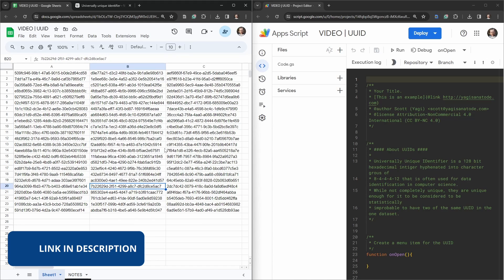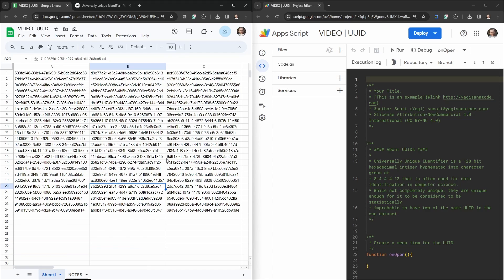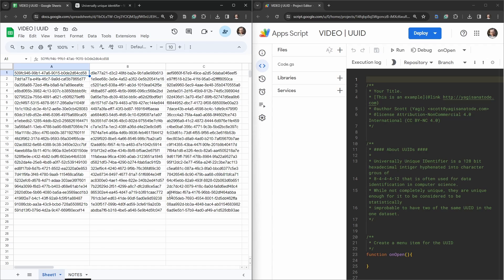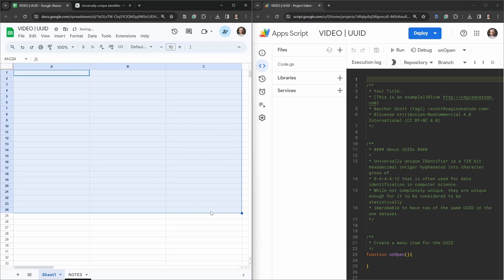I have a starter sheet in the link in the description below for you to access, so go ahead and make a copy of that. When you come back we'll dive in. I'm going to select all those and delete them.